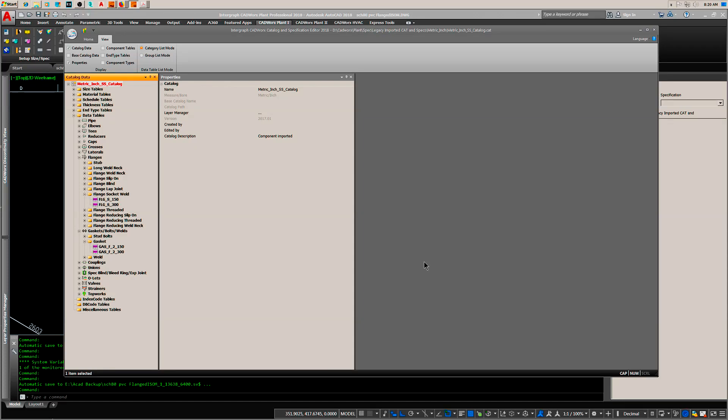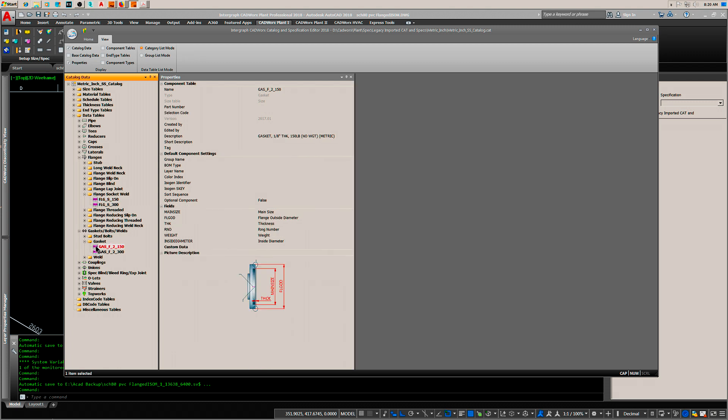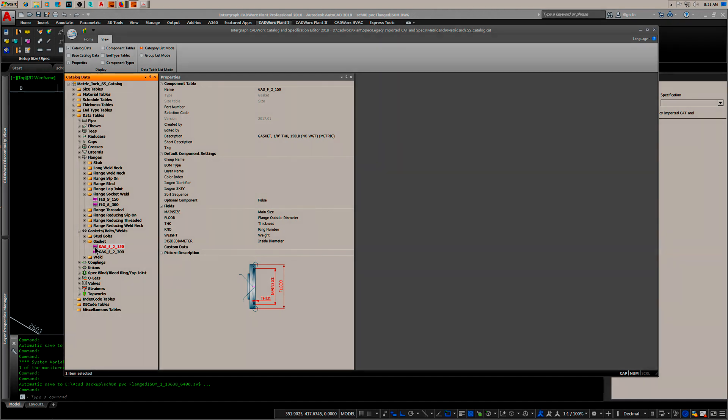I'm going to show you how I created a Schedule 80 PVC flange. Before I started, I went into a catalog I use, stainless steel, to look at both the format of how it was laid out and the syntax, so that when I created it in the PVC spec I followed the CADworX standards.